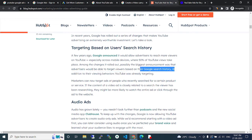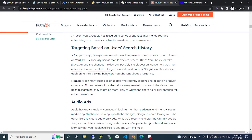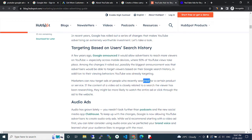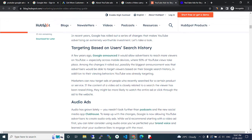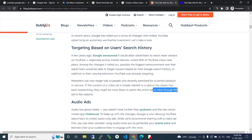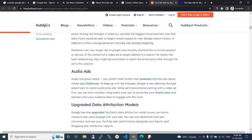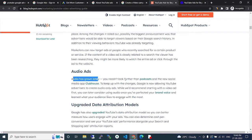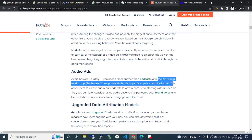The biggest announcement was that advertisers would be able to target viewers based on their Google search history in addition to their viewing behavior. Marketers can now target ads at people who recently searched for a certain product or service. If the content of a YouTube ad is closely related to what the viewer has been researching, they might be more likely to watch the ad to the end.